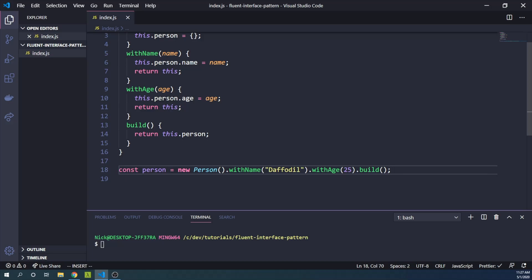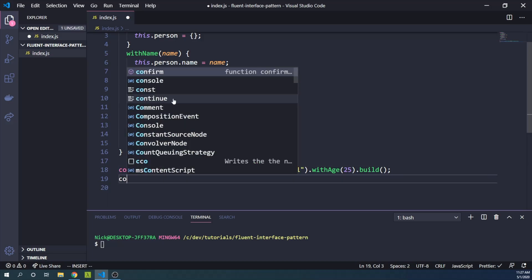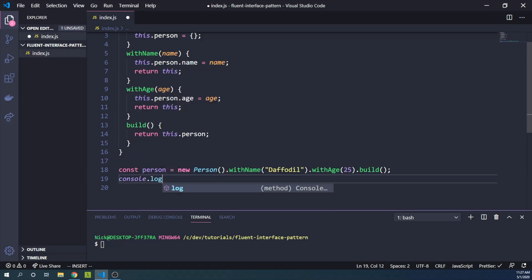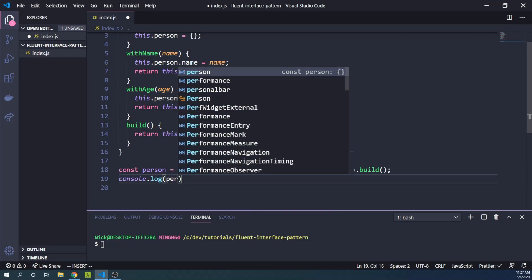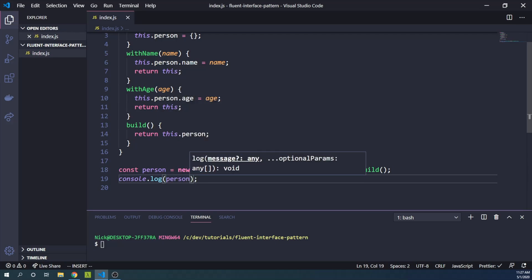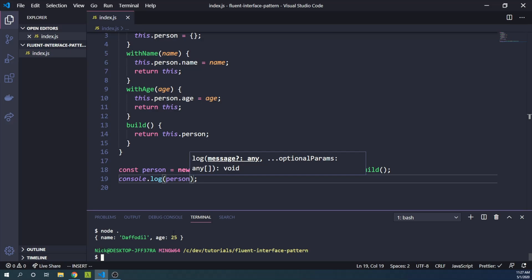And so then I can log our Person. And if I run this in our console, we see that we now have a person whose name is daffodil and whose age is 25.